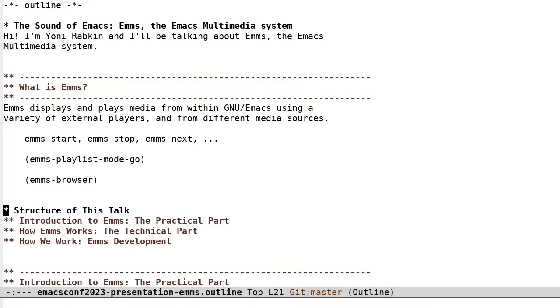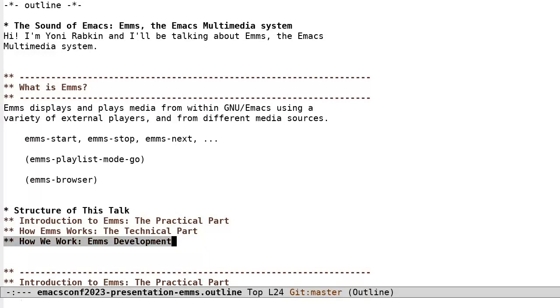The structure of this talk. We'll start with an introduction to EMMS. This is the practical part. Then, a bit about how EMMS works. That's the technical part. Finally, how we work. All about EMMS development.